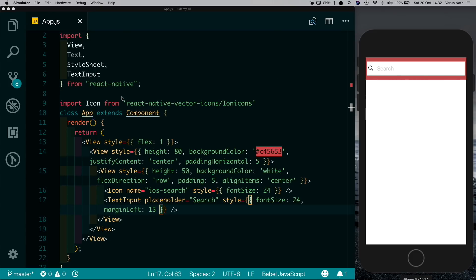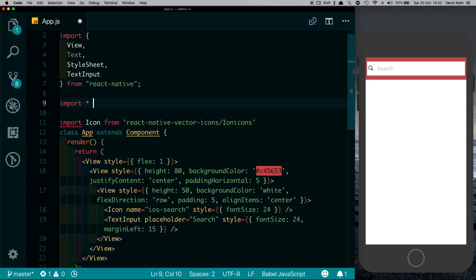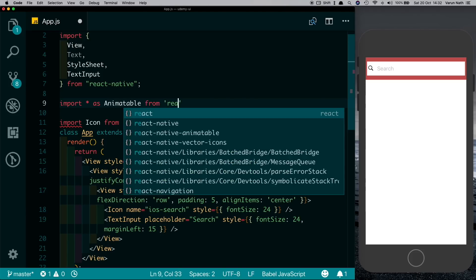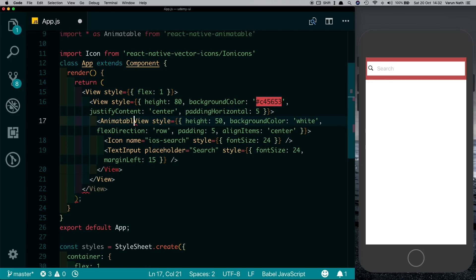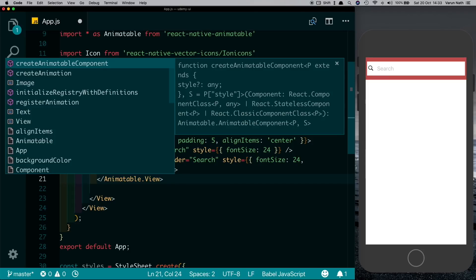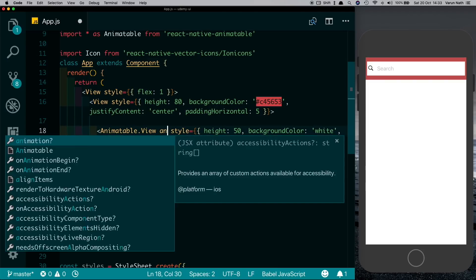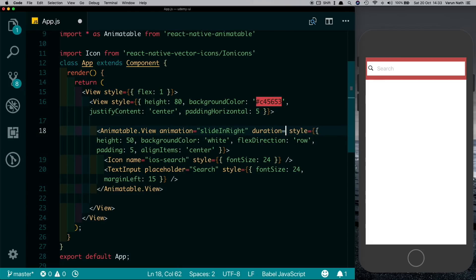For the slide-in animation, let's import Animatable: import * as Animatable from 'react-native-animatable'. Now let's change this view and pass it an Animatable.View — the closing tag will also become Animatable.View. Then we can pass it an animation which is slideInRight, and as you can see it's nicely animating. We'll also change the duration and set it to a value of say 500, which is half a second.